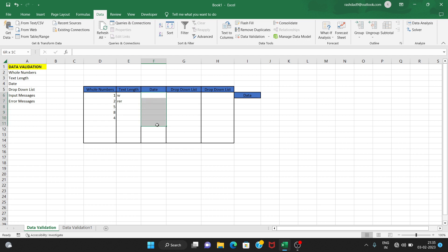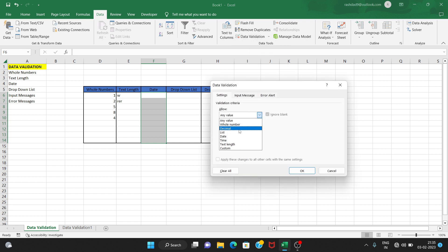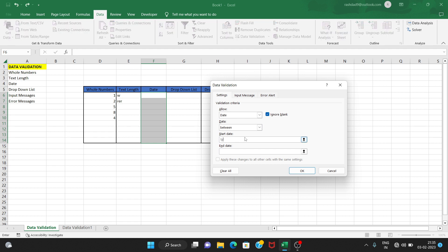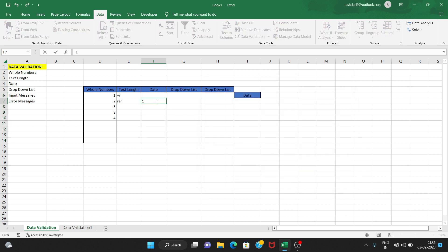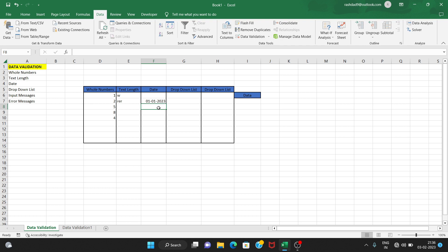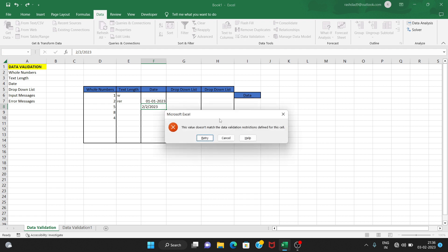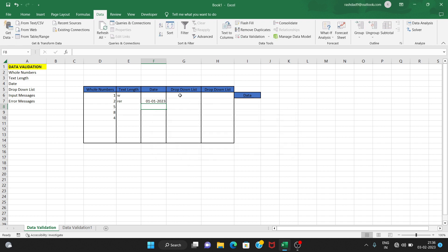Now for data validation, I'll use date. I'll set a date between 1/1/2023 and 1/2/2023. Now if I enter 1/2/2023 that's okay, but 2/2/2023 — this value doesn't match the data validation restrictions defined for this cell.